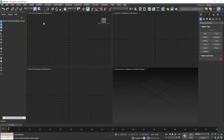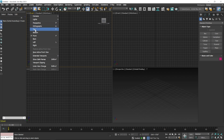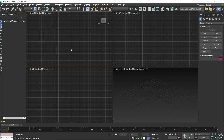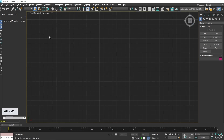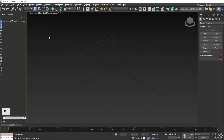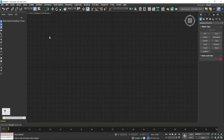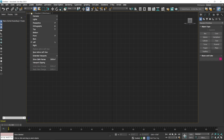If you create an object and the viewport switches, click the viewport name area to change it. The keyboard shortcut for top is T — press T and it turns into the top viewport. You can use these shortcuts even when maximized: P for perspective, T for top, F for front, and L for left viewport.